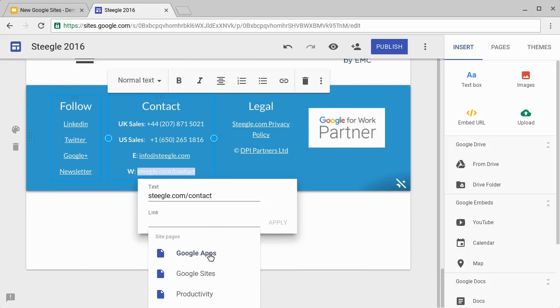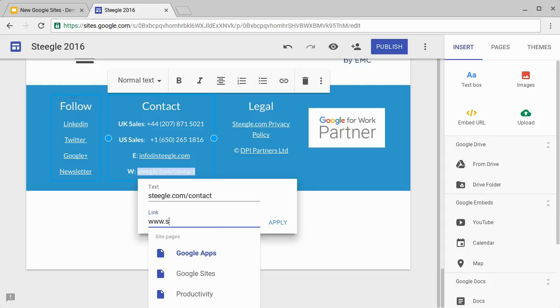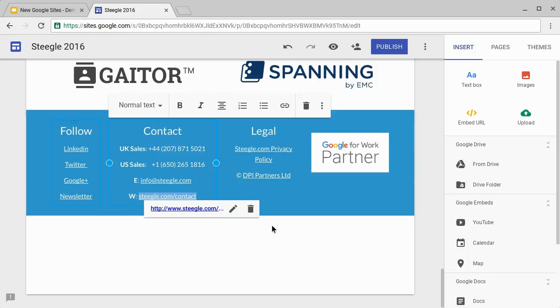You can either select an existing Google site page or alternatively you can put in a web address. That's a link to the page.